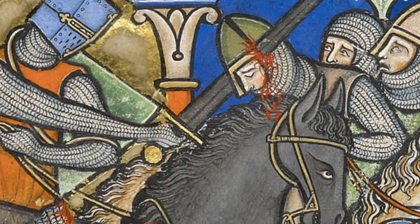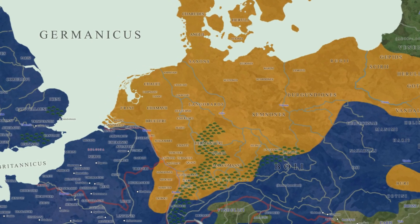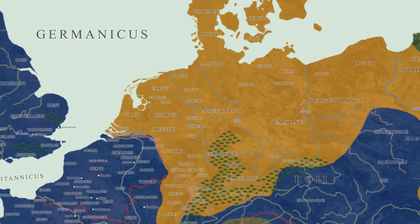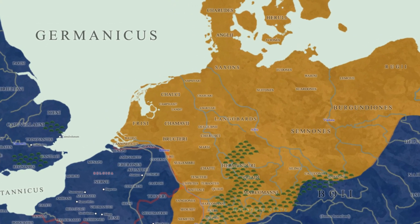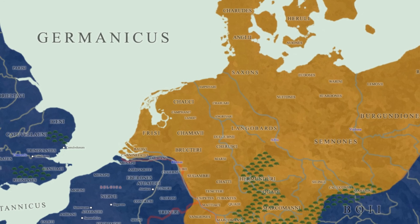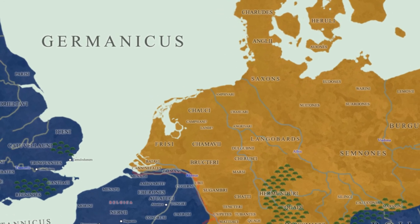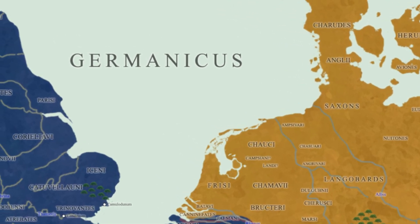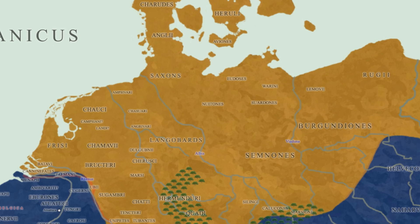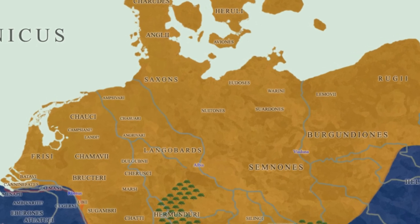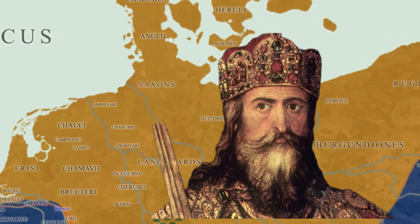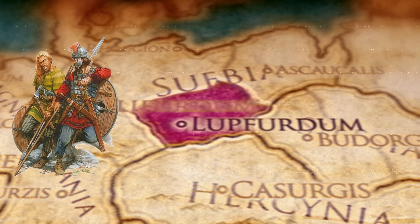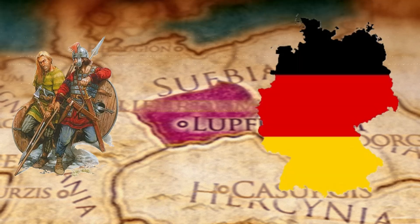During the medieval period, the Germans were a diverse collection of tribes and kingdoms that played a central role in shaping the cultural and political landscape of Europe. Tribes such as the Saxons, Franks, Bavarians, and Swabians were foundational to the region that would later become modern Germany.